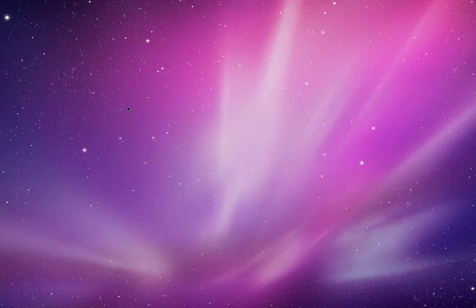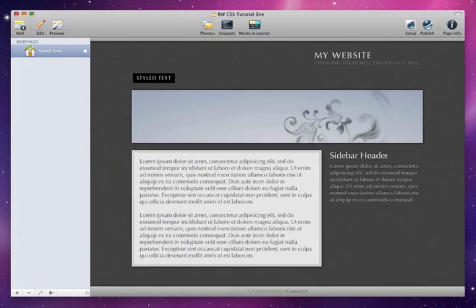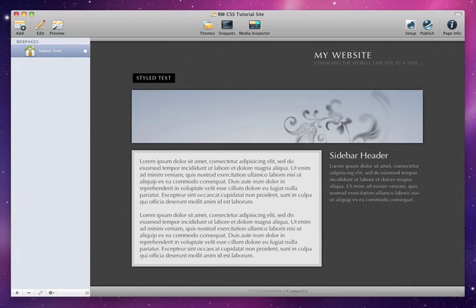Most of the work that we'll be doing will be in RapidWeaver itself. And the first tool that you need to know about is the Custom CSS field located in the Page Inspector.